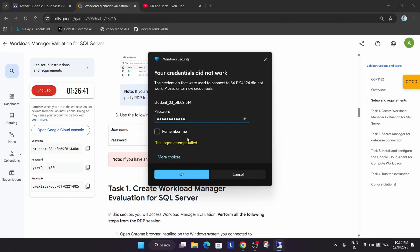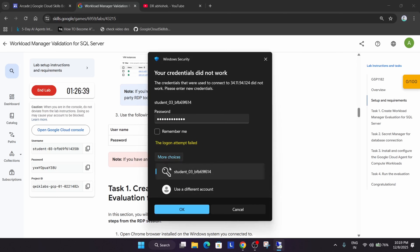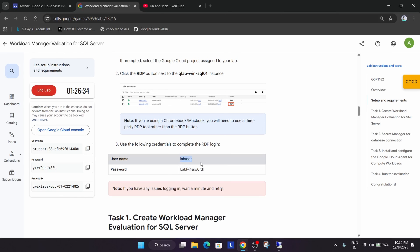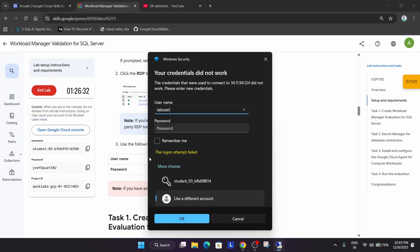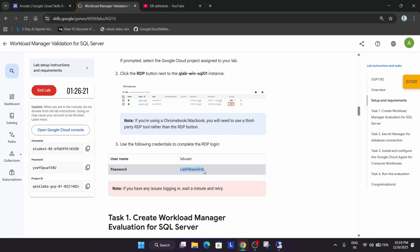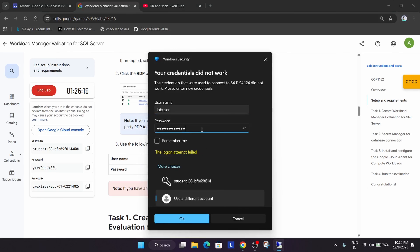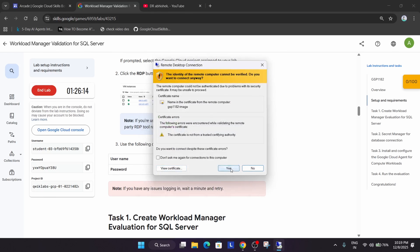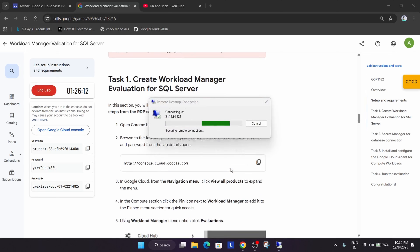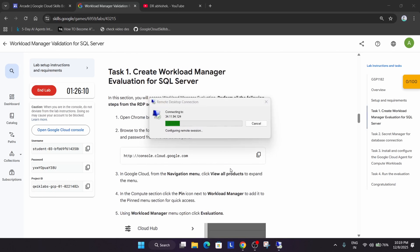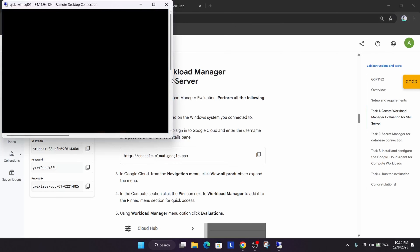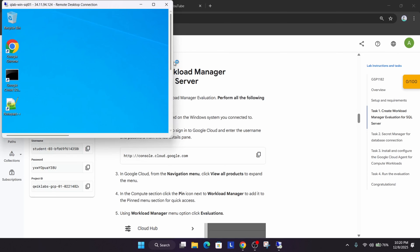We need to set up a new user. The username and password are provided in the lab instructions. If you are having issues, wait and try again. Once the connection is initiating, you can minimize it so you are able to complete the steps more easily.